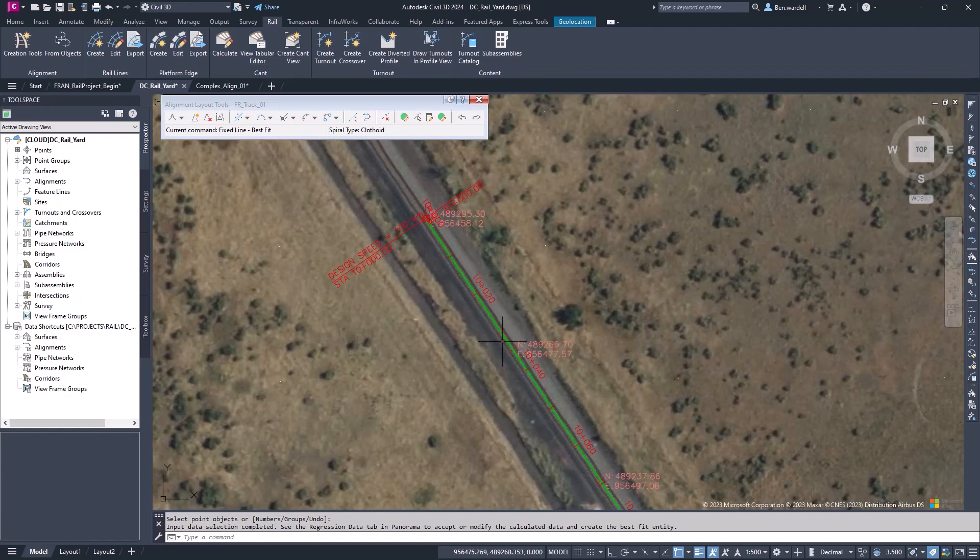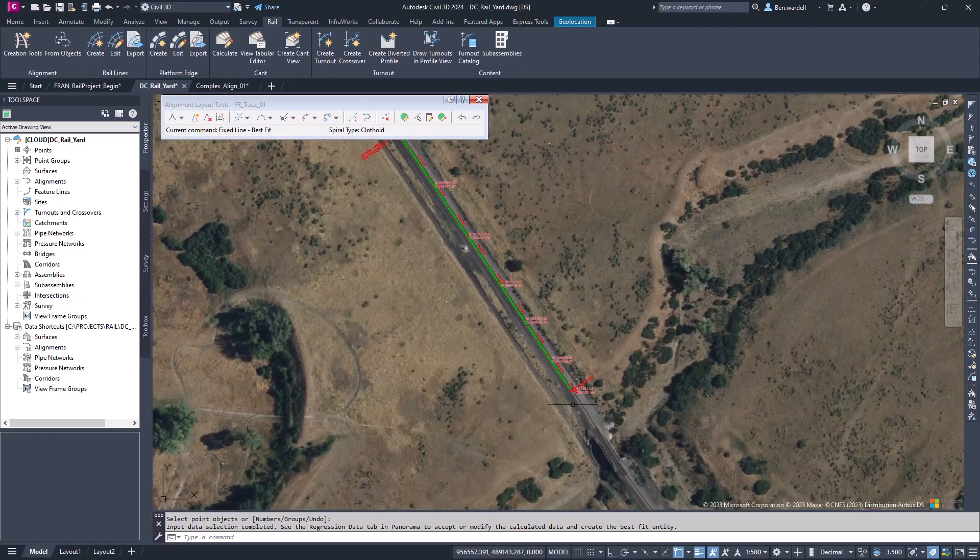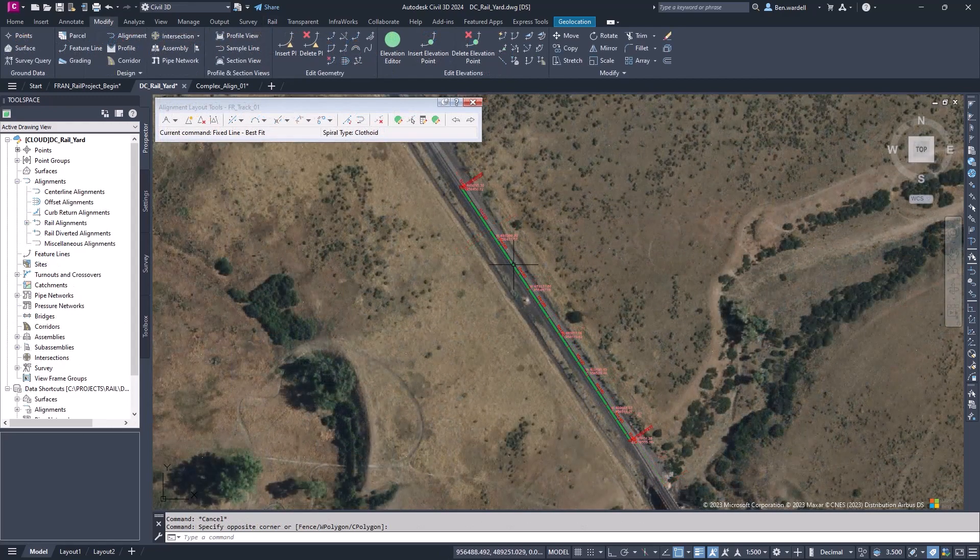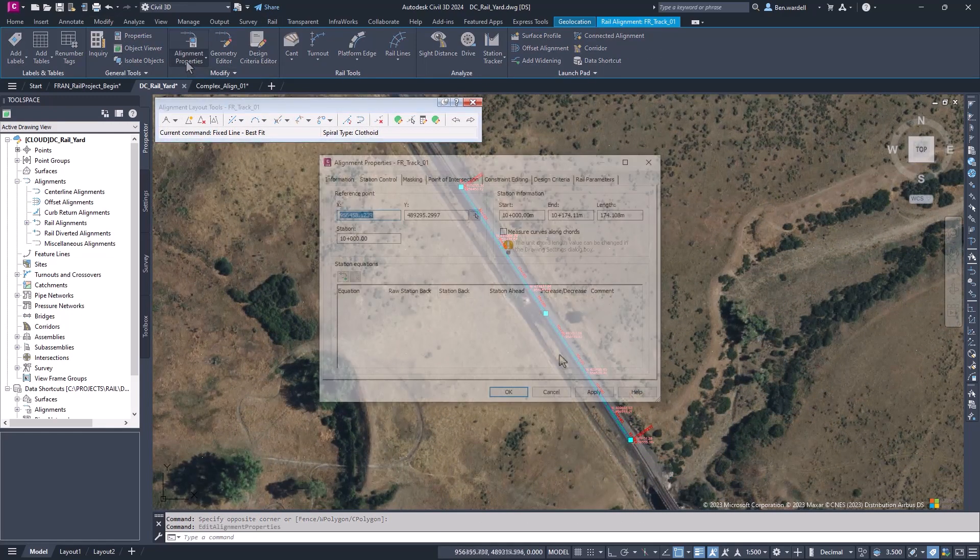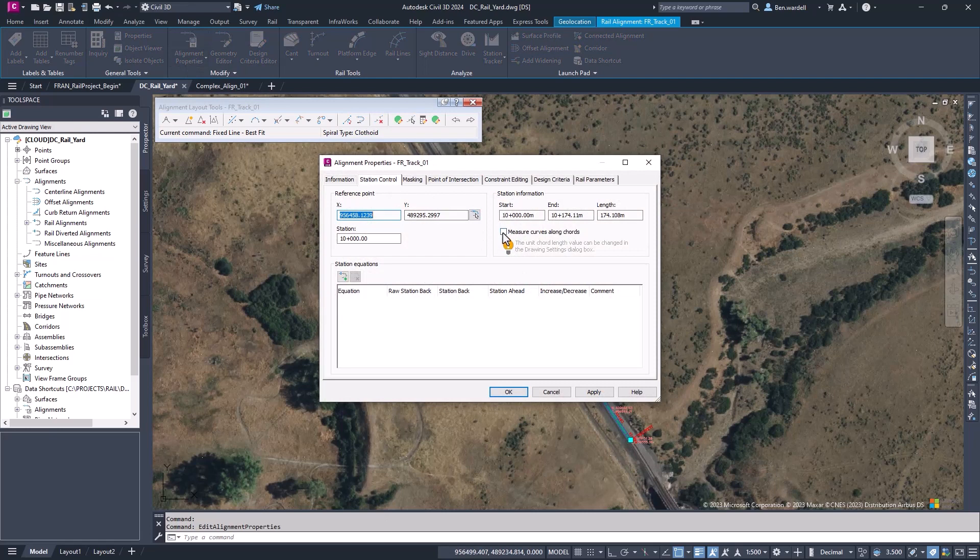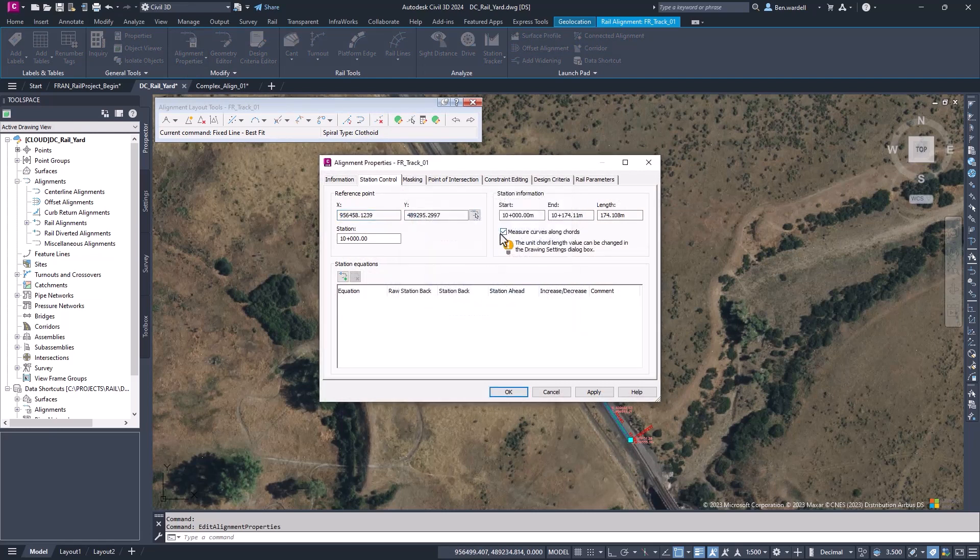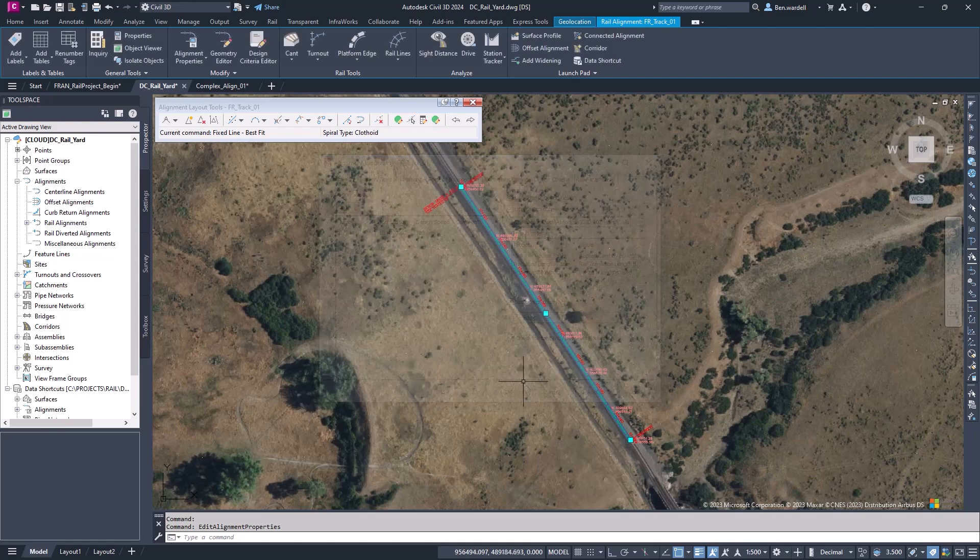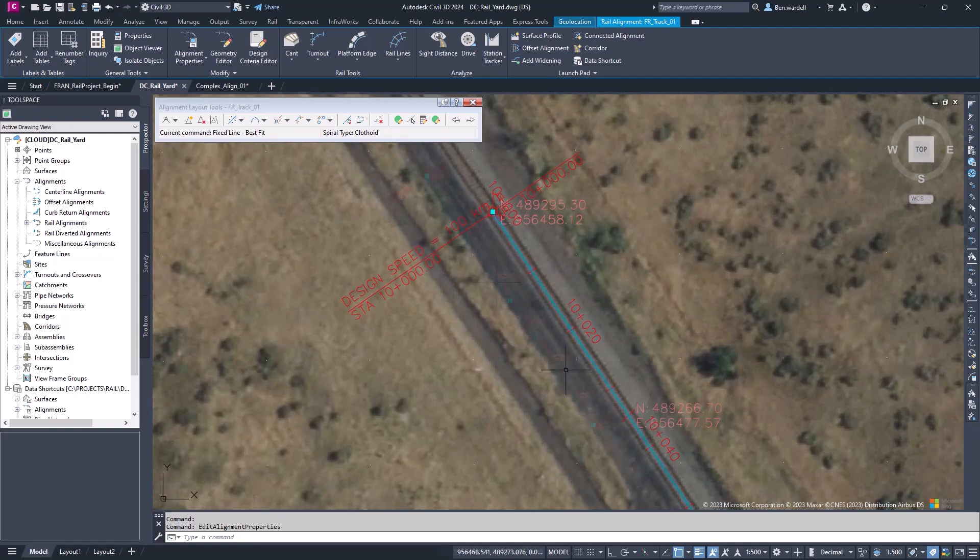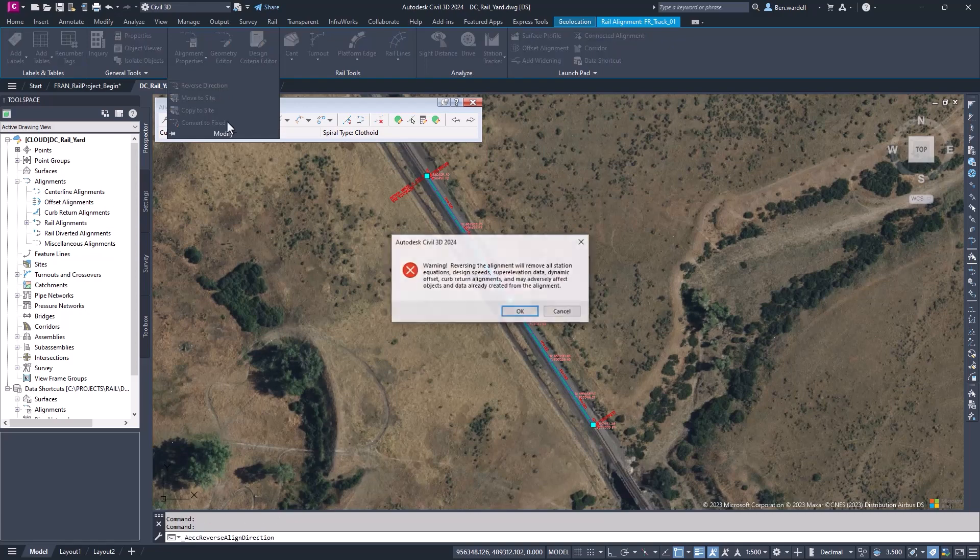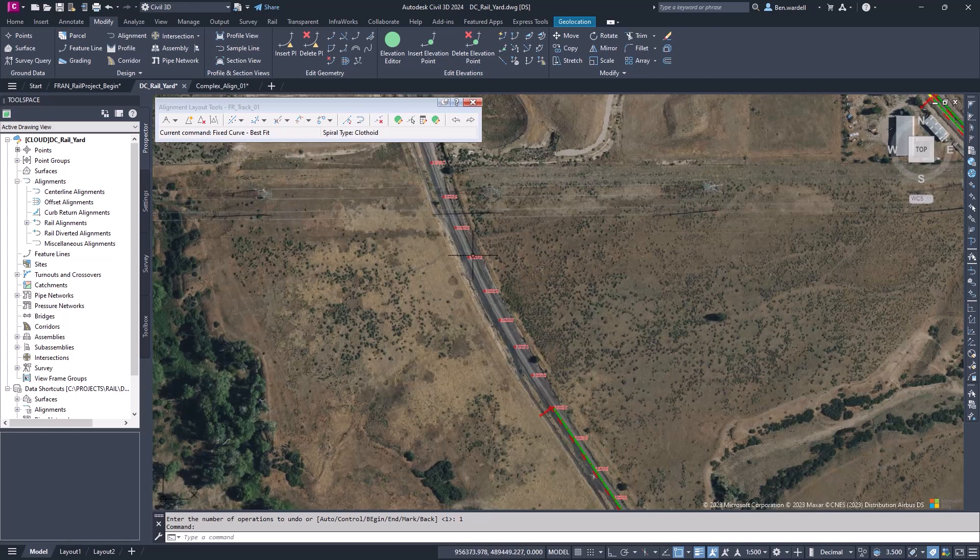Since this alignment is a freight line, we want to define this by chord definition. Let's pick the alignment and go to the alignment properties. Under the Station Control tab, we can select chord definition. We could also add our design speed to our alignment, and then those labels will appear. In our case, the stationing is actually going the wrong direction. If this is the case, we select the alignment and pick the dropdown from the Modify menu and choose Reverse Direction. Once we select the prompt, we can see that the alignment is revised.